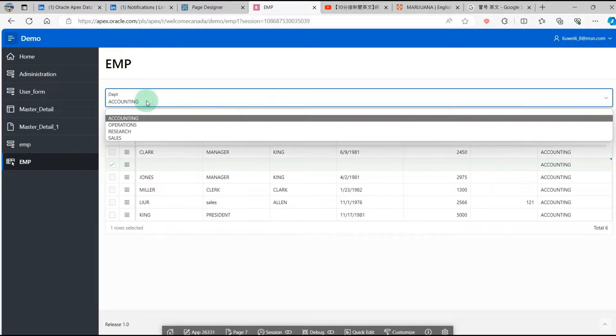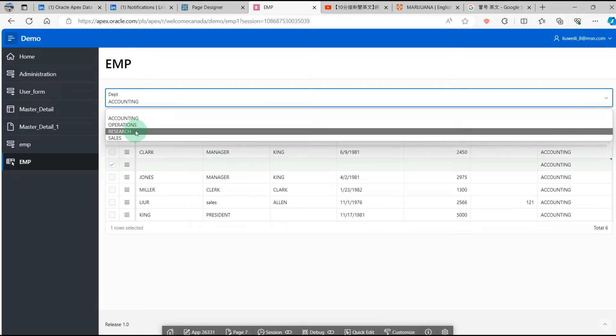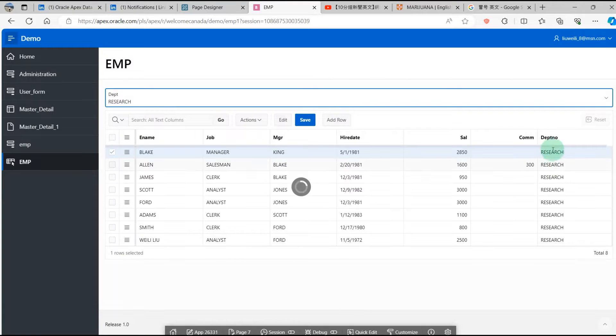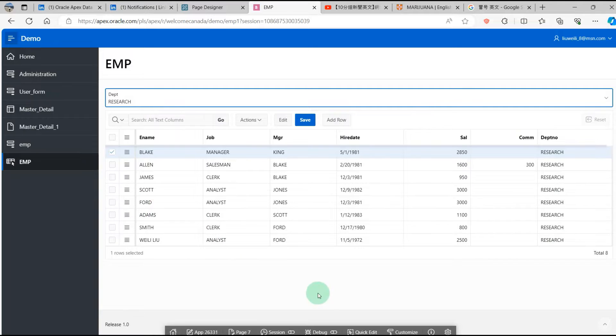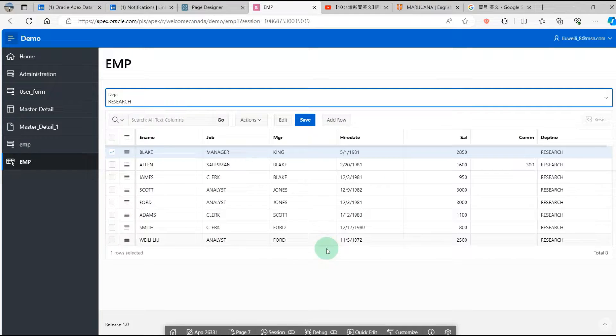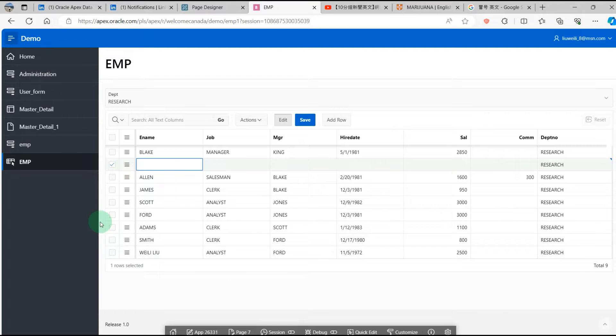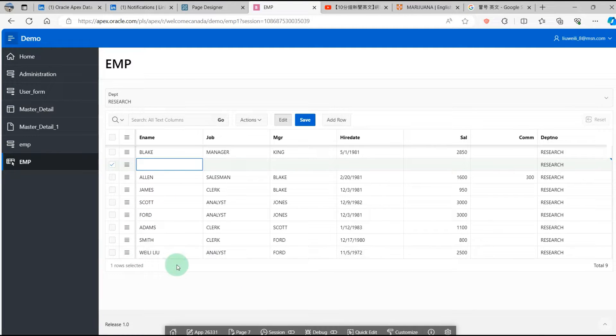Then I change the department number to Research. We will see the department is Research. How to achieve it? I will demonstrate step by step.